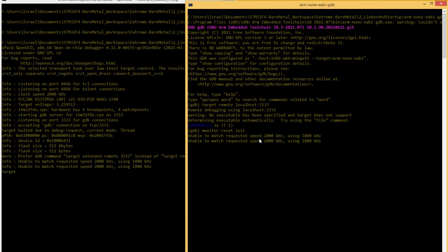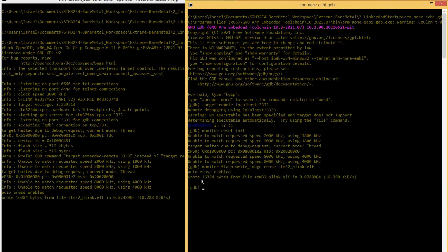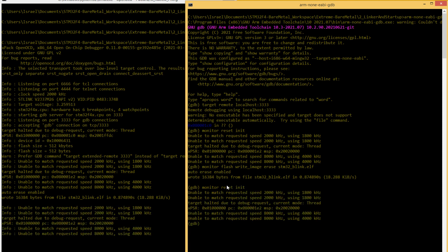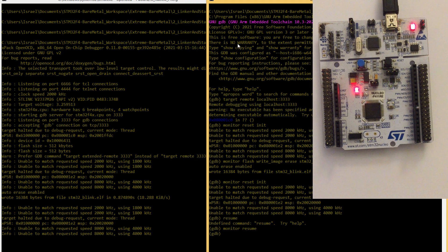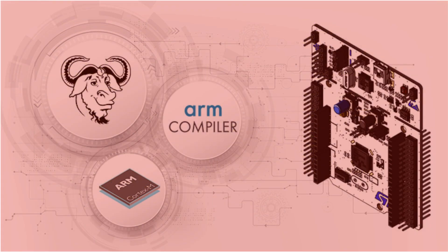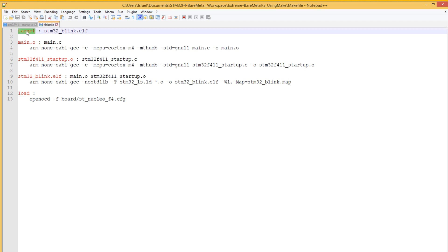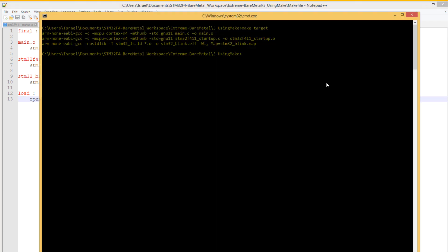In this course, we would also learn how to automate the build process using the make build system. A build system is a piece of program that takes source code as input and produces a deployable software as output. Make is one of the popular build systems out there. We shall learn how to automate our build process with make.